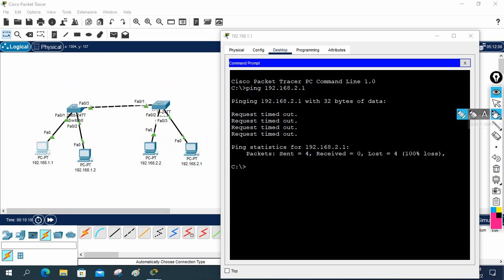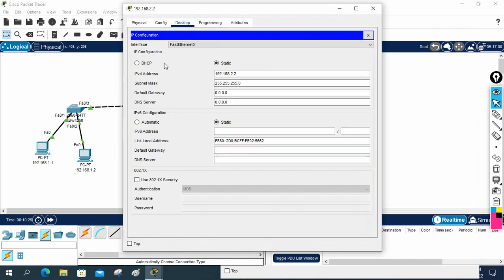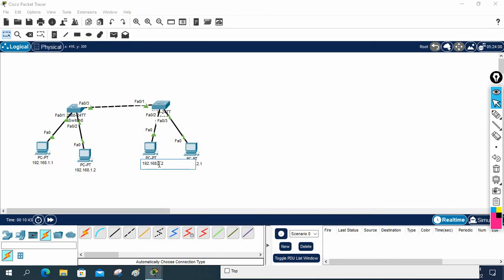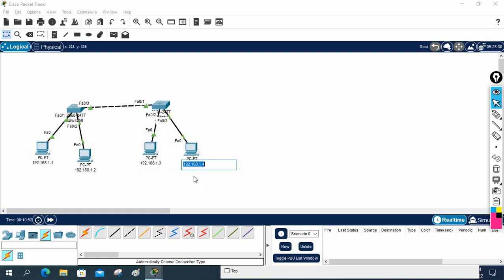But now imagine your manager says we don't have the budget — we cannot buy a router, try to fix it this way only. Simple: just go and change the IP. Instead of 192.168.2.x, I will use 192.168.1.x. I'll use 1.2 on one machine and 1.3 on another. I'll change the labels too so there's no confusion. I'll assign 1.4 to this machine.